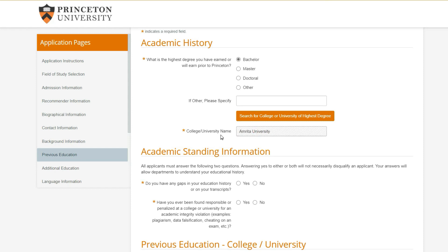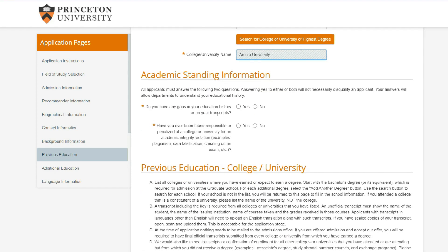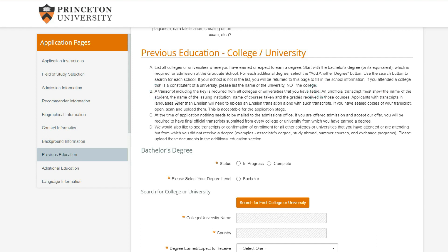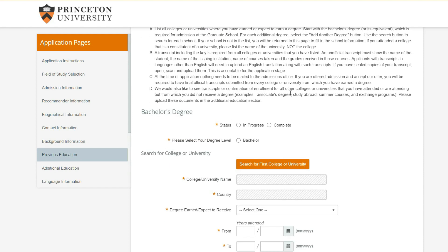Do you have any gaps in your education history? No - it was four consecutive years for my bachelor's degree. Have you violated academic integrity? No. For previous education, write down all the colleges you studied at or expect to study at before starting Princeton. Make sure you don't lie here - if you joined some college and then dropped out, you do have to state all of that information. At the time of application, nothing needs to be mailed - unofficial transcripts are fine, and official transcripts are only required if you get accepted.